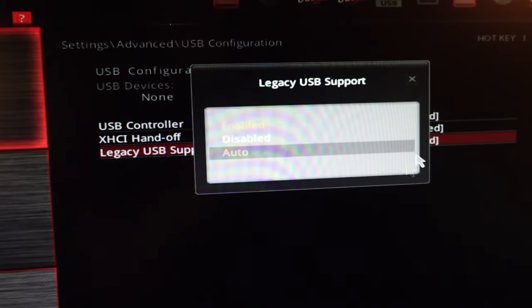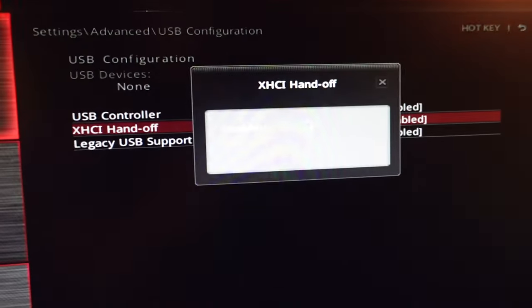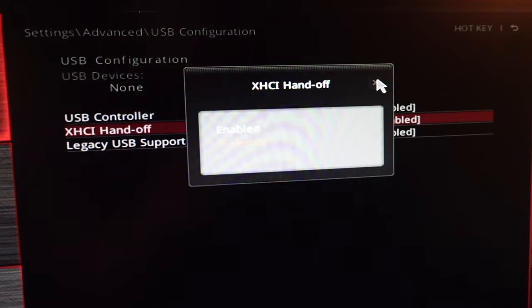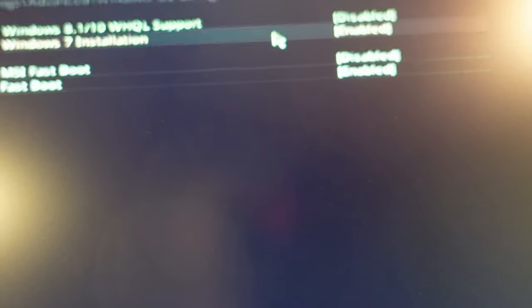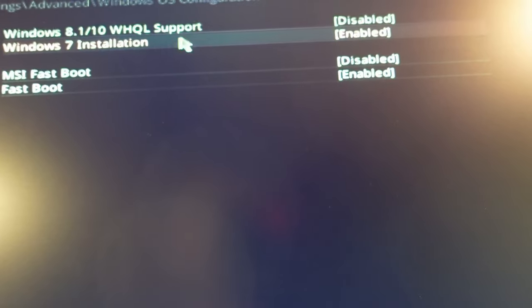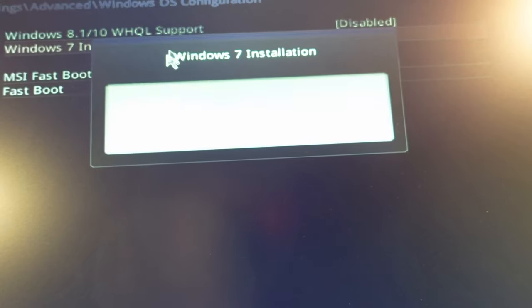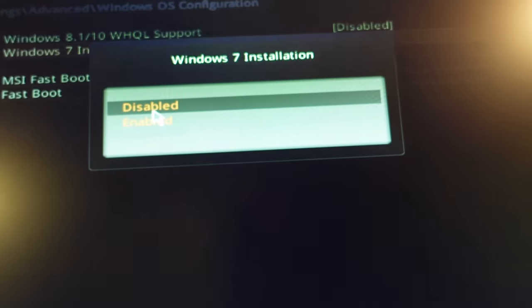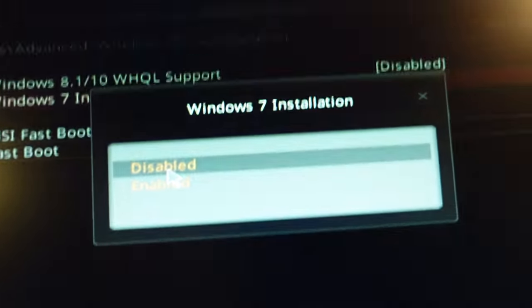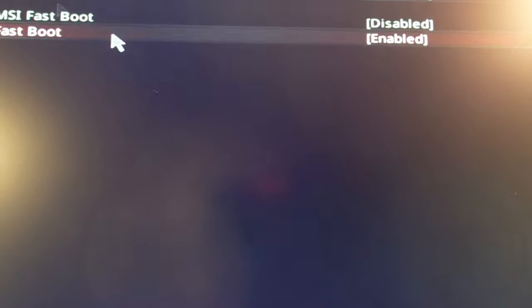I'm going to go to the advanced Windows OS configuration and I'm going to disable Windows 7 because I'm not using Windows 7 and I'm going to enable the Windows 8 10 support. Because I'm using Windows 10 at this time.